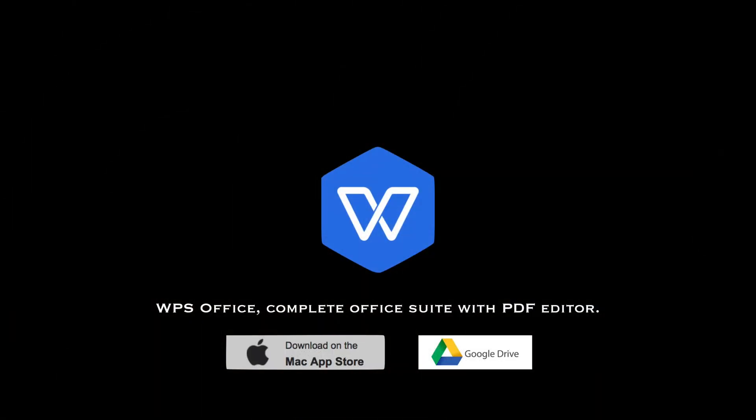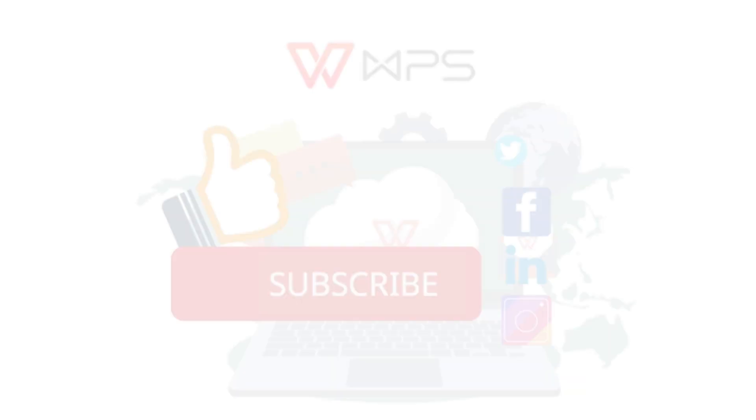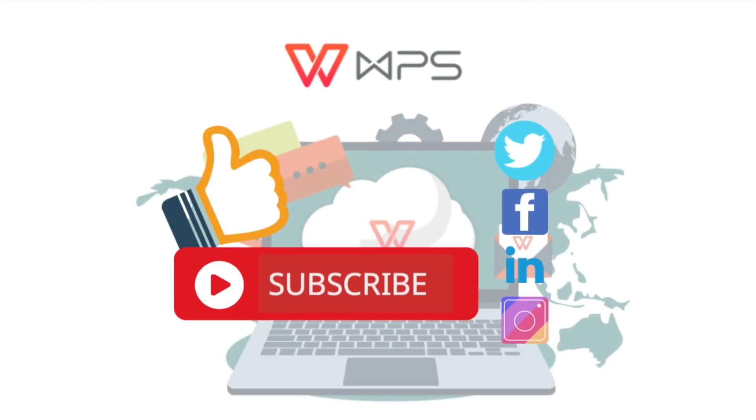Please subscribe and you can also leave comments below for ideas that you might like to see in WPS Office suite. Thank you. Bye bye.